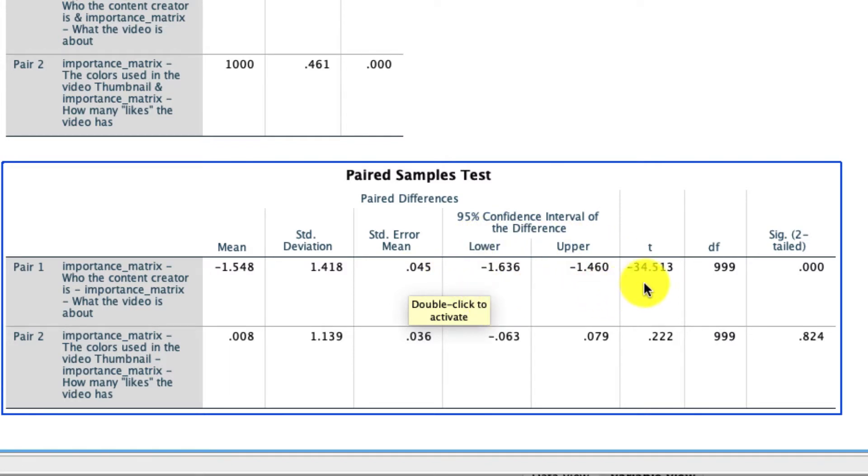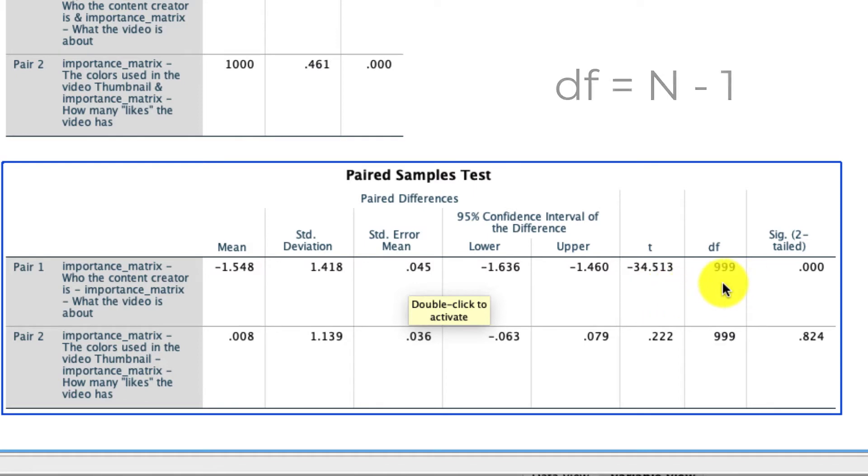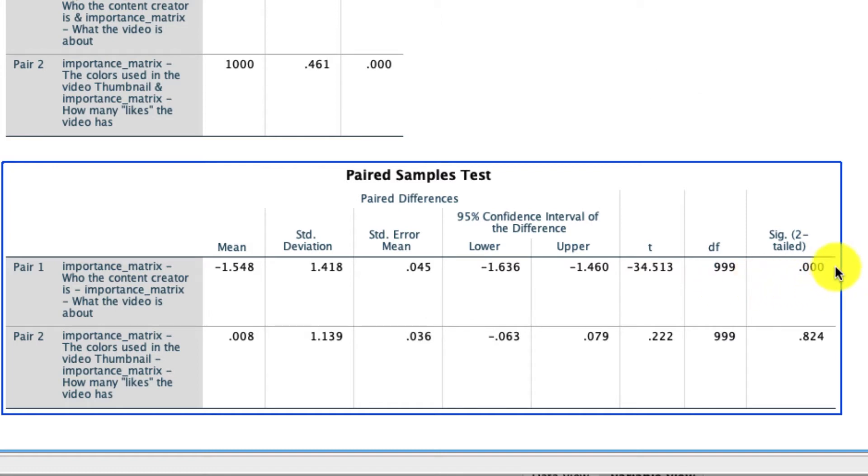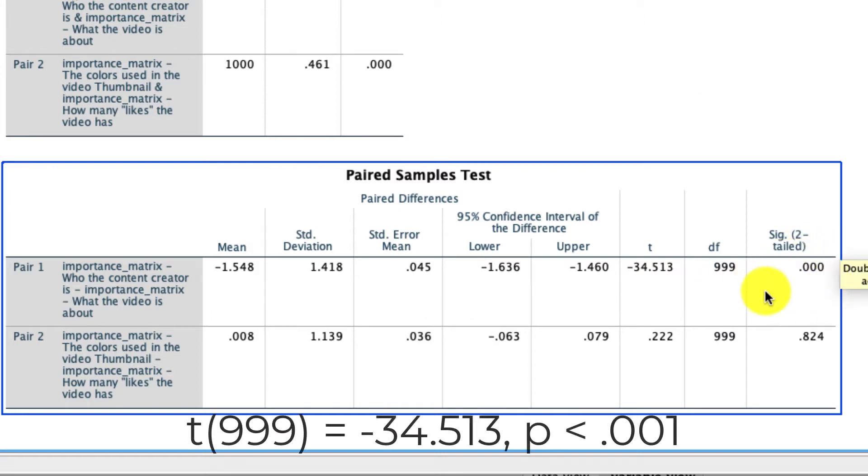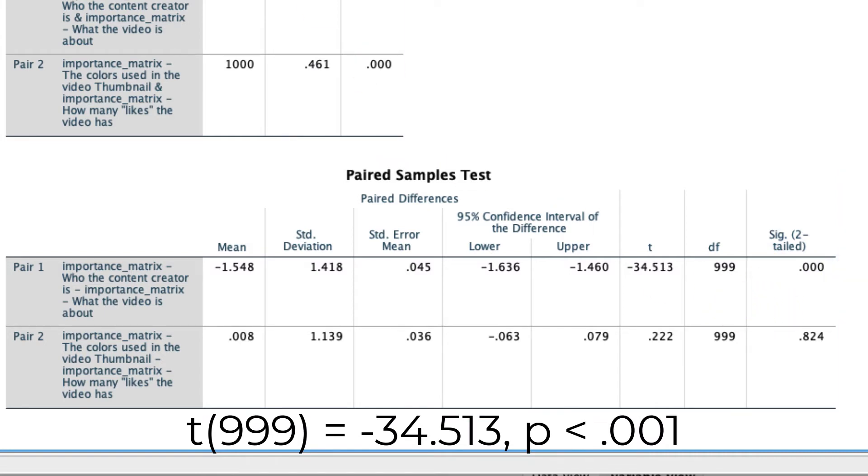Critically, we see that the t-statistic is very, very large. It's negative 34.513, so in absolute terms that's a huge t value. We have 999 degrees of freedom because we define a paired sample t-test as the sample size minus 1 for the degrees of freedom, and we see that that is a statistically significant result because that value right here is below our conventional cutoff of 0.05. What that means is we can reject the null hypothesis that these two means are equal and we can conclude that they are in fact different from one another.